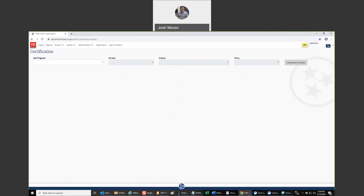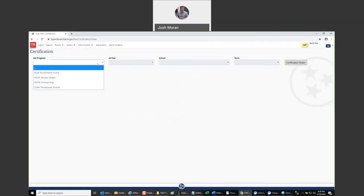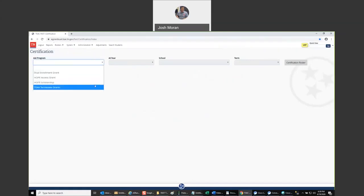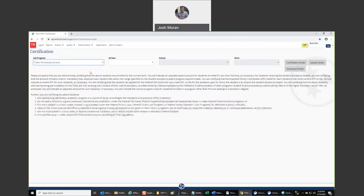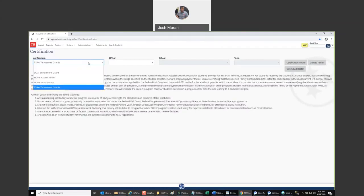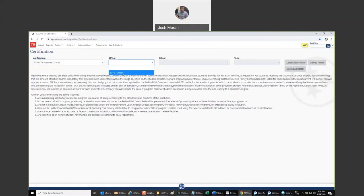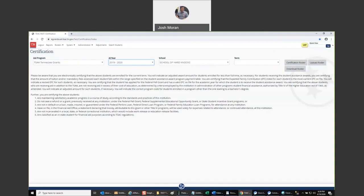You'll have four parameters to fill out before you can start certifying. First, you'll need to pick the program from the aid program drop down. The options in this menu should match to just those programs which you have access to certify. Second, you'll select academic year. Most of the time you're only going to have one option, but in case there's an active crossover period for that program, then you might have two years available at certain times of the year.